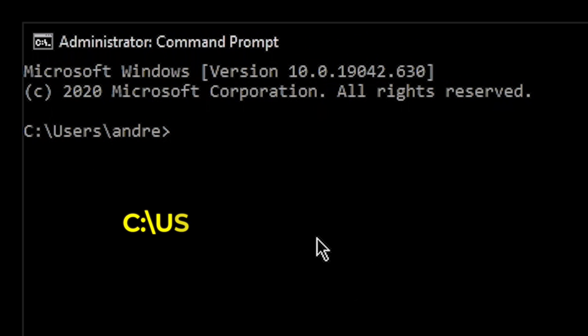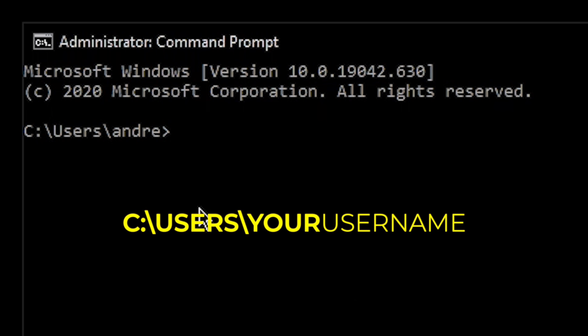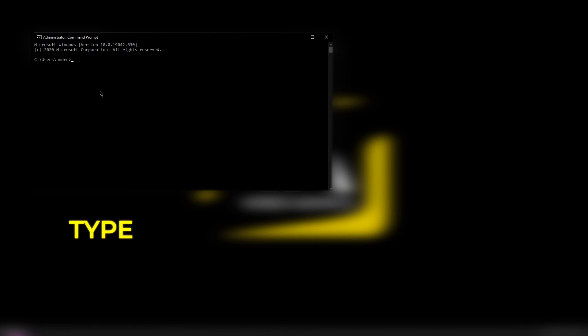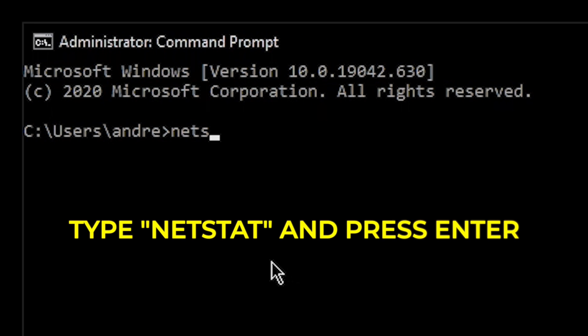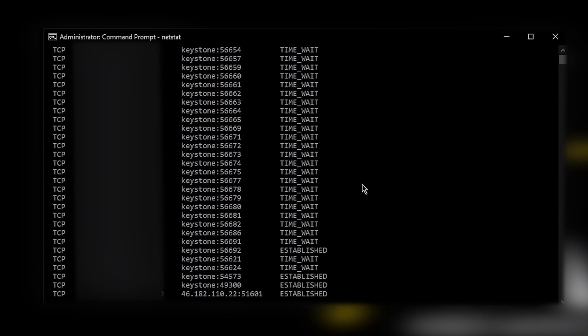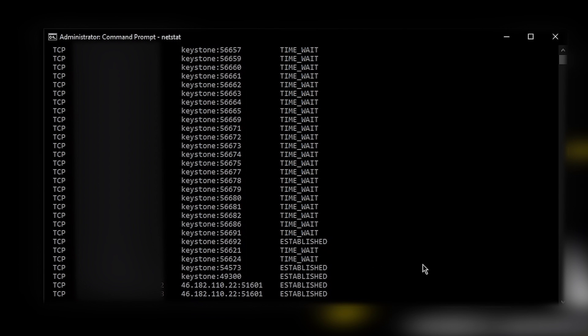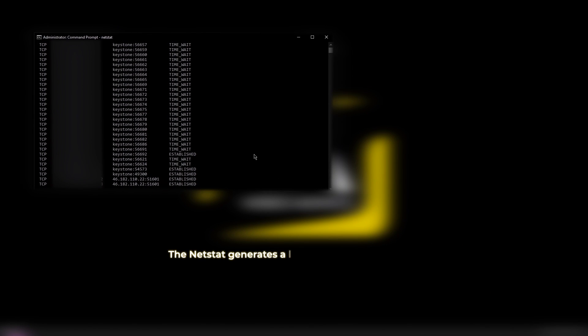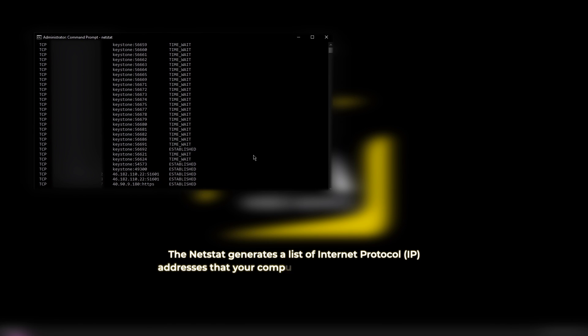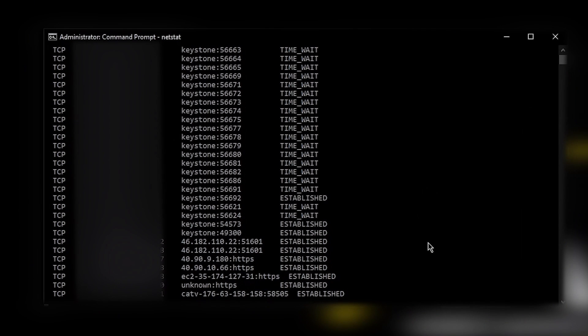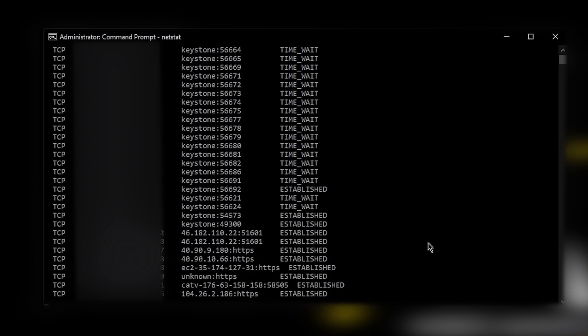Click the Windows Start button and type CMD to launch the command window, which will display as a black box with white text reading C colon backslash users backslash your username. Type netstat next to the prompt and press enter to generate a list of all outgoing data transmissions. The netstat command works best when you have as few applications opened as possible, preferably just one internet browser. The netstat generates a list of internet protocol addresses that your computer is sending information to. Some of these IP addresses are legitimate and correspond to websites or services that you're using.